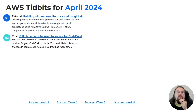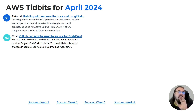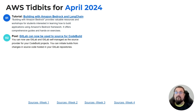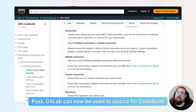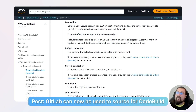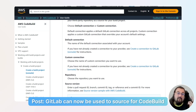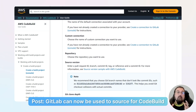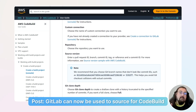GitLab can now be used as a source repository for CodeBuild — joining GitHub and CodeCommit. Both the hosted version and the enterprise version of GitLab can now be used as a step inside CodeBuild. You can see that the sources now include CodeCommit, Bitbucket, GitHub, GitHub Enterprise Server, GitLab, and GitLab Self-Managed. This has greatly expanded the sourcing options available for CodeBuild.